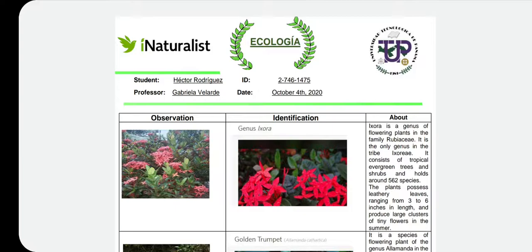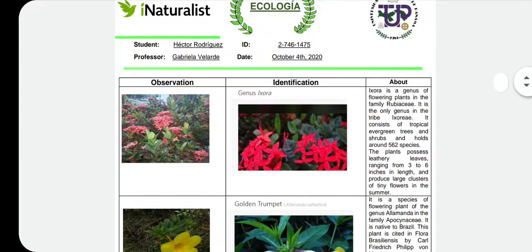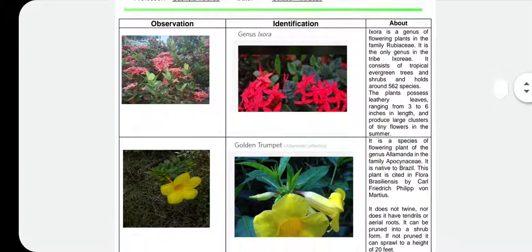On the left side I put the observation and the identification, and on the right side I put a brief definition about what appeared in the app. The first one was a plant — a red flower. I didn't know what it really was, so I took a picture of it, and it turned out to be genus Ixora. I had heard that name but didn't remember it. It's a flowering plant found in Central America and many parts of the world, with many species.